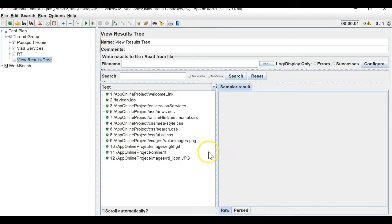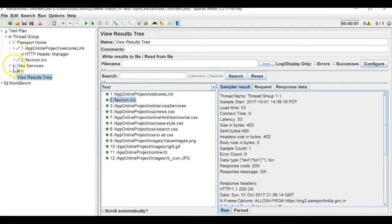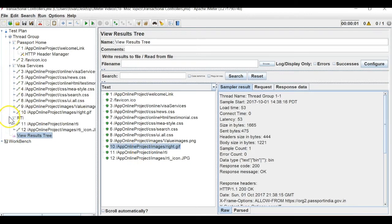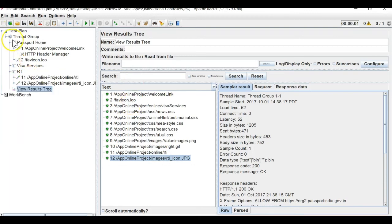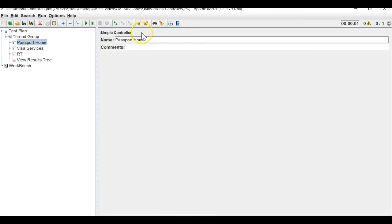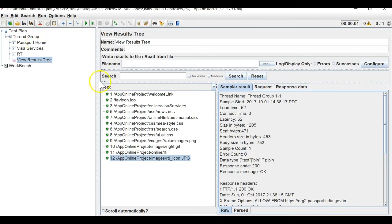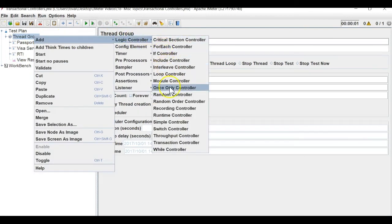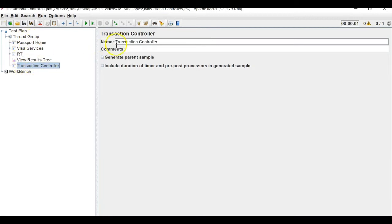The APIs have passed, but you can see the hierarchy is not maintained. Under passport, two APIs were there; under visa services, many APIs; under RTI, two APIs — but I cannot tell from the report which API belongs to which group. Simple controller just collects them, but having a simple controller does not make any difference in the results view. It is tedious — I want the results grouped as passport home, visa services, and RTI.